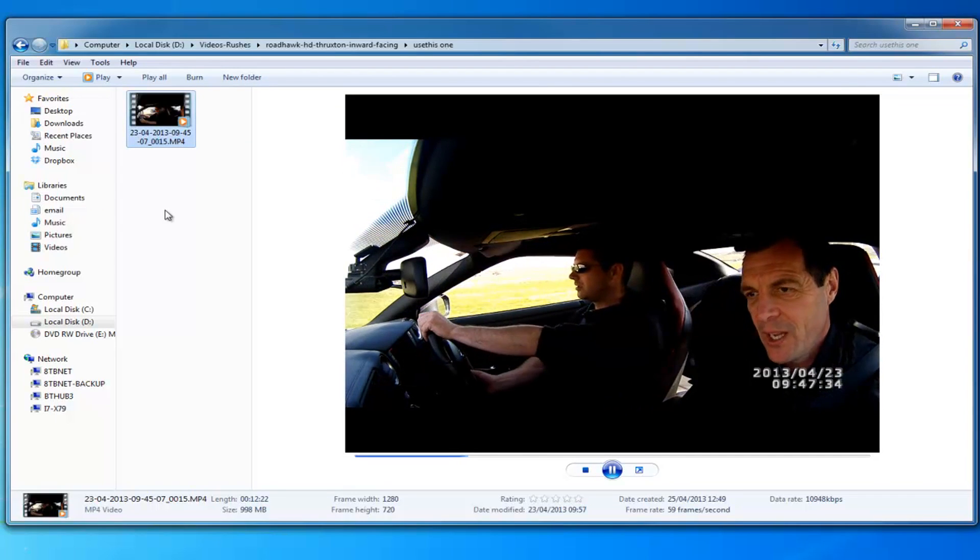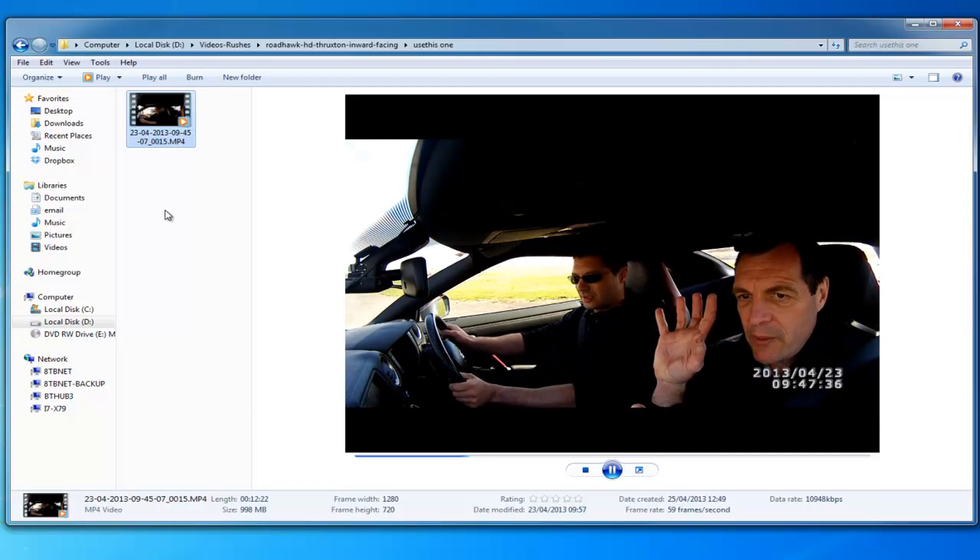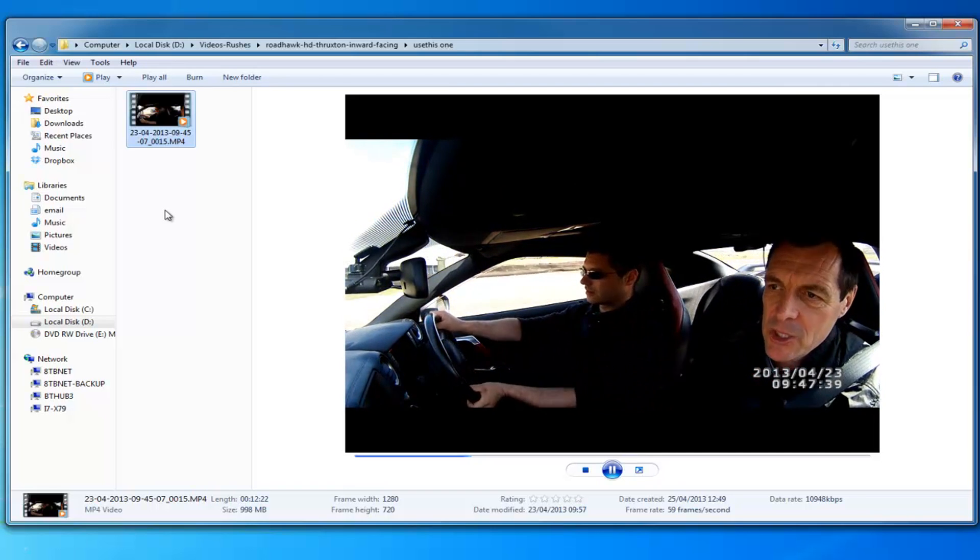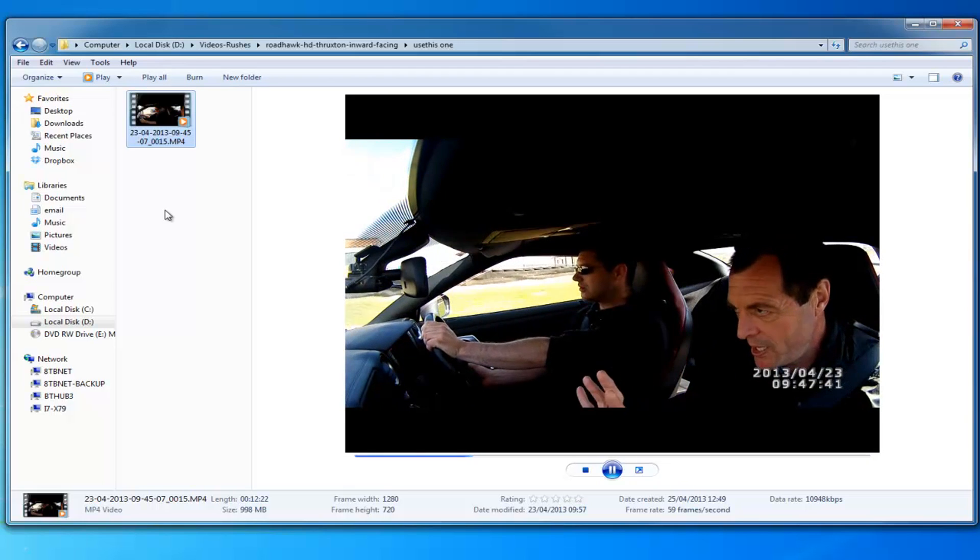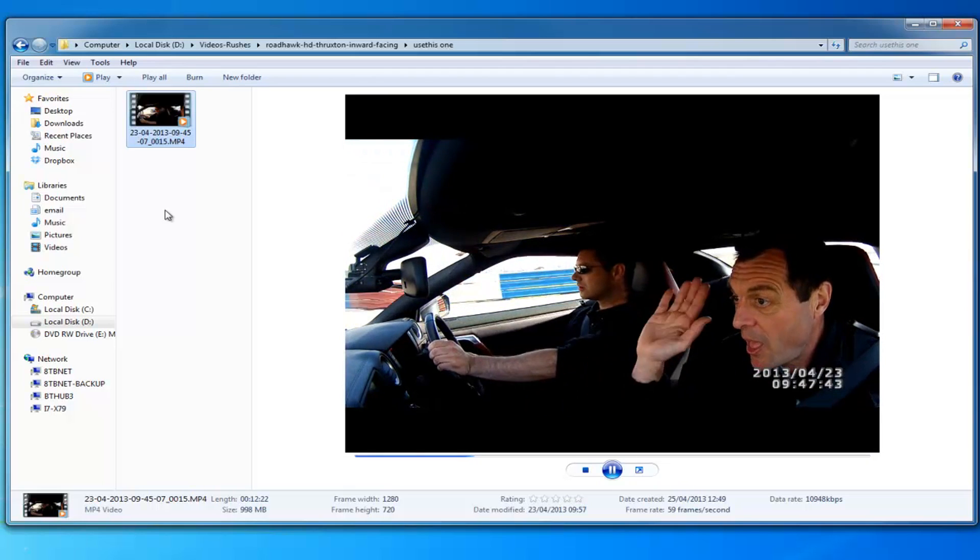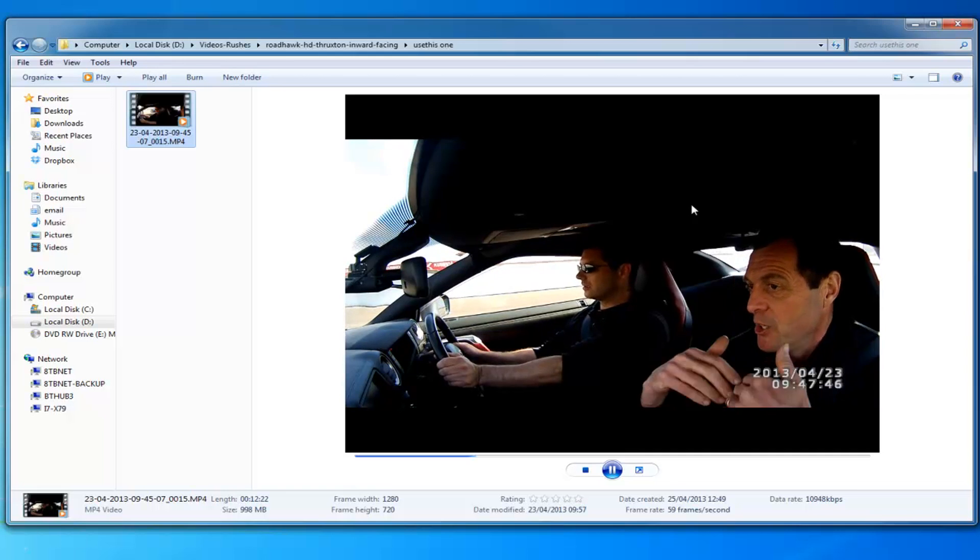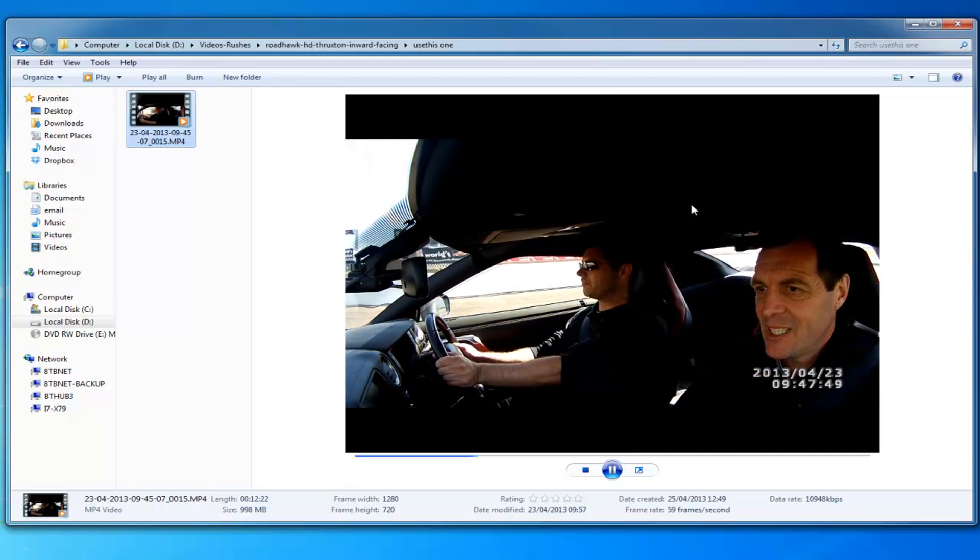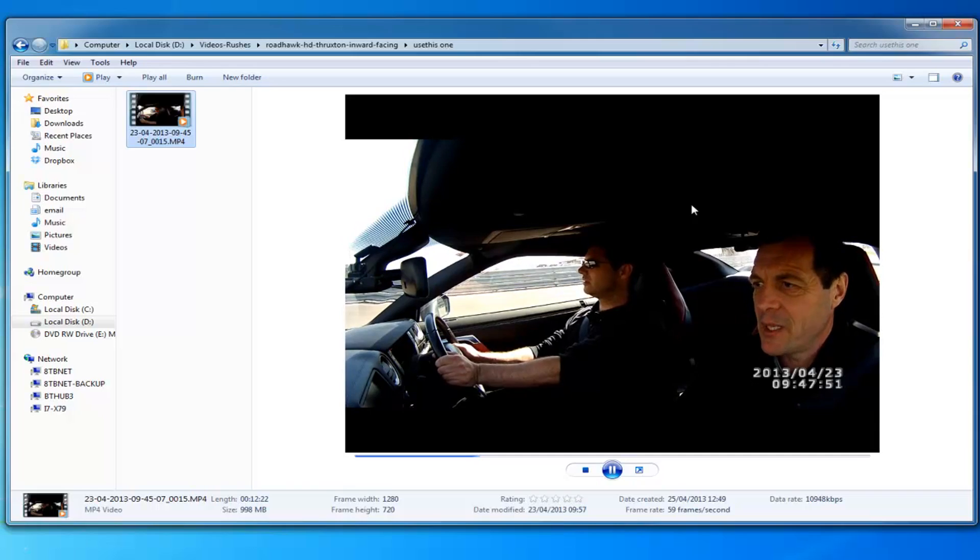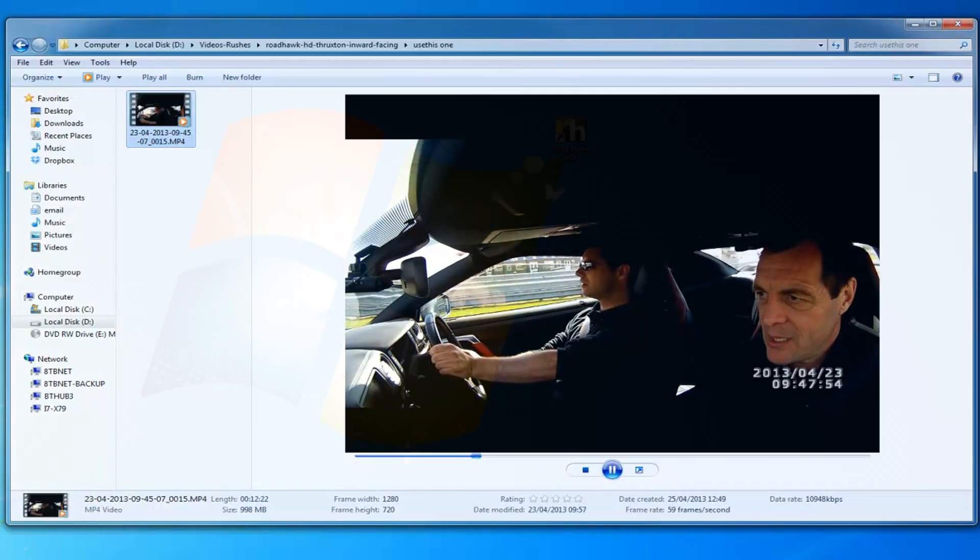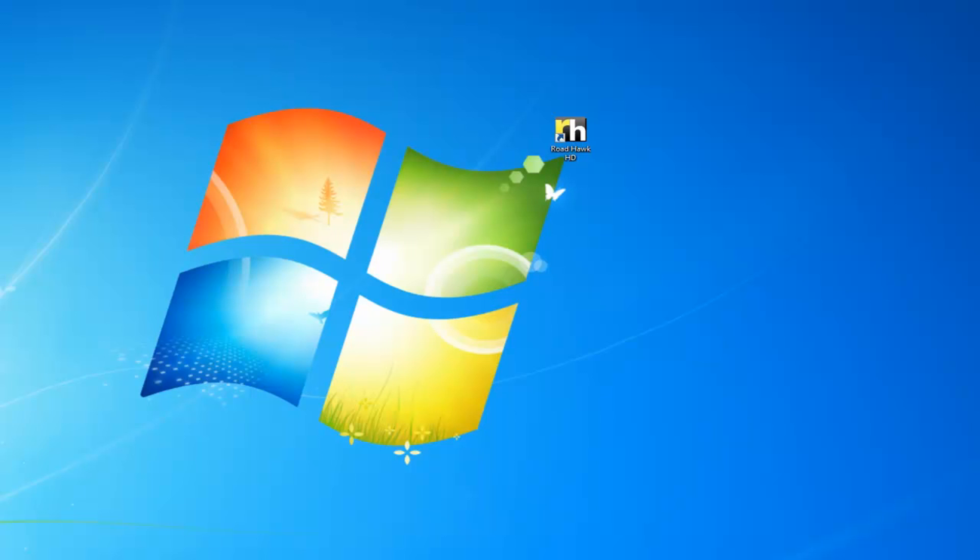What's different with the Roadhawk HD is that it has a built-in G-force sensor and also a GPS module. So hidden within the video, behind the video, is data from those two modules. And by using special software you can extract that data and do some pretty clever things with it.